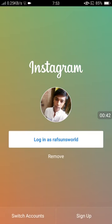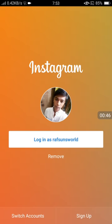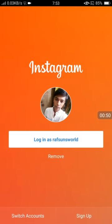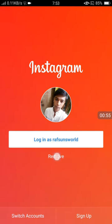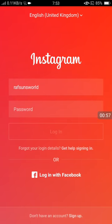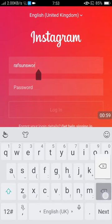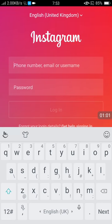This is my Instagram account. Instagram has saved my accounts, so first I'll remove my account from here. You can see my username is here.